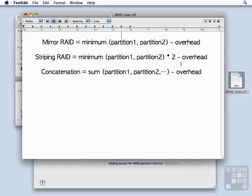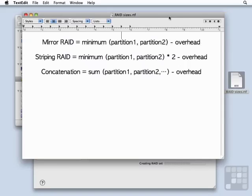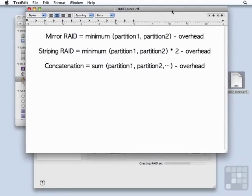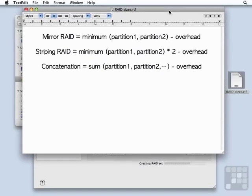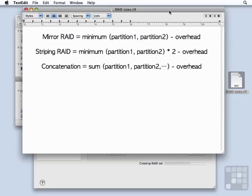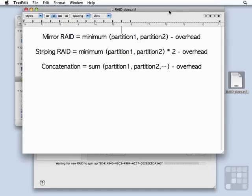We're creating a mirror RAID, which means that it's going to be the minimum size of both the partitions minus the overhead. So even if we had two 4 gigabyte partitions, we would still only get an effective disk space at the end of 4 gigabytes. This is because a mirror RAID is redundant. The whole purpose of it is to provide redundancy so that if one drive fails, the other one still has a good copy of the data and can still function.